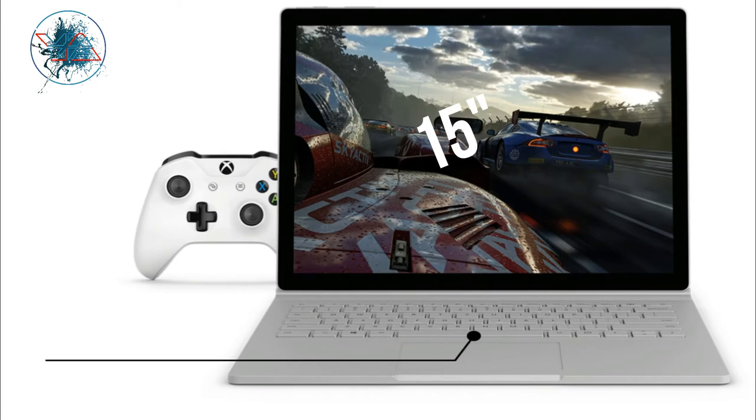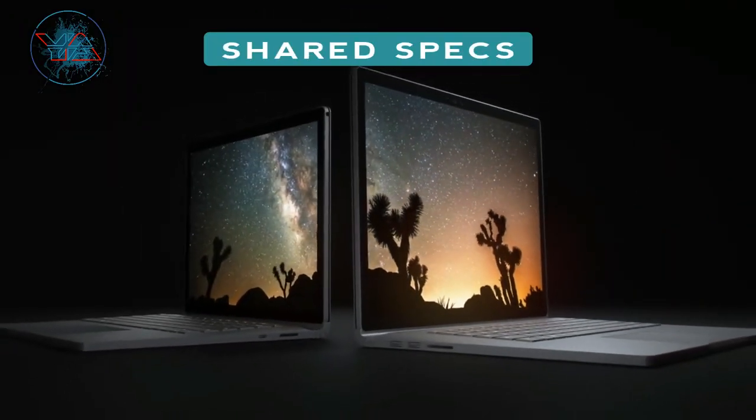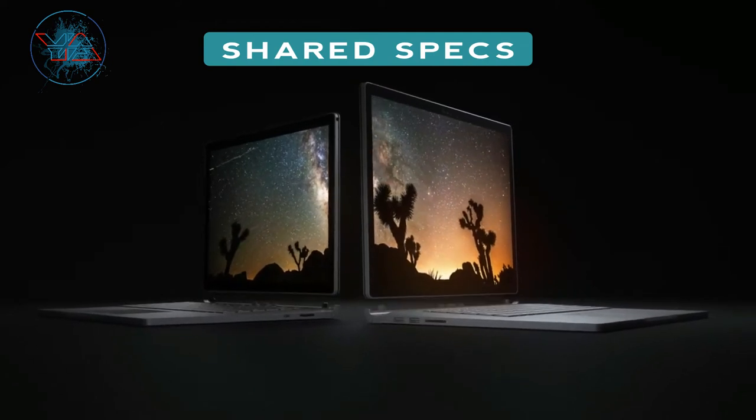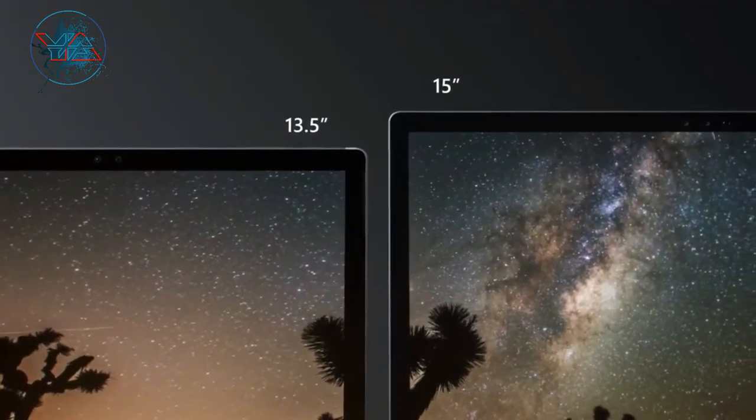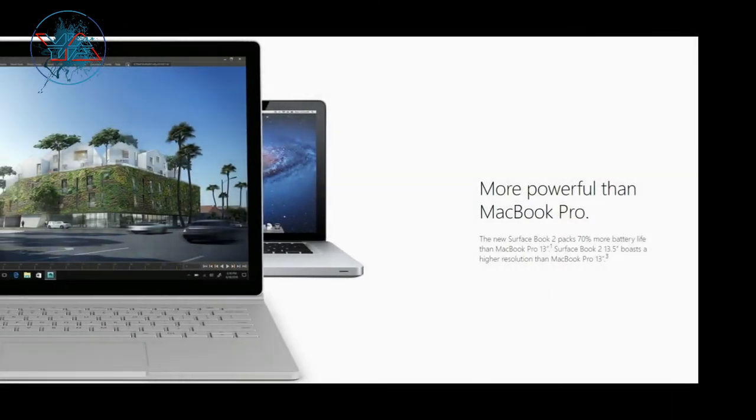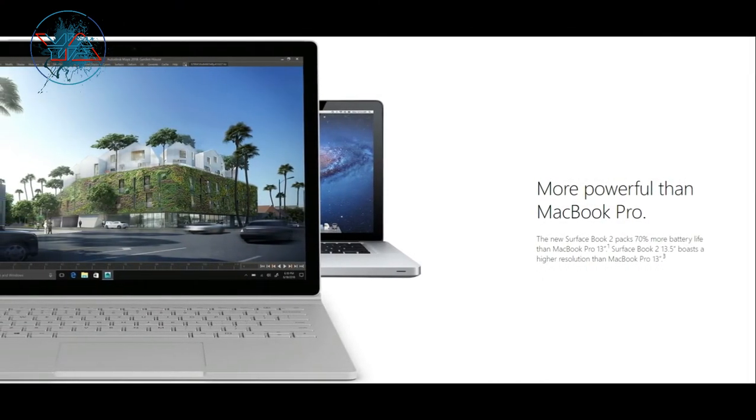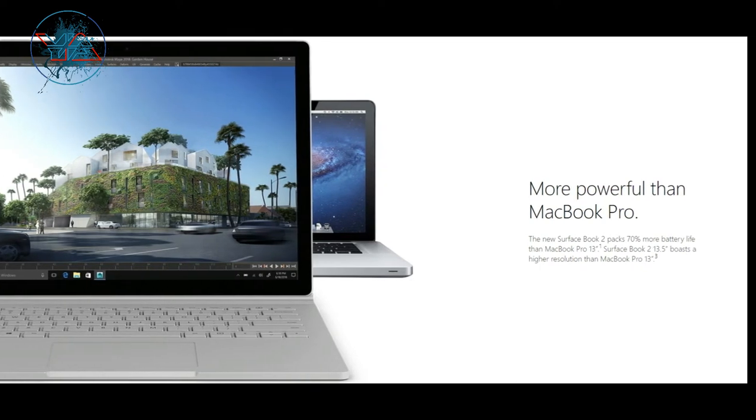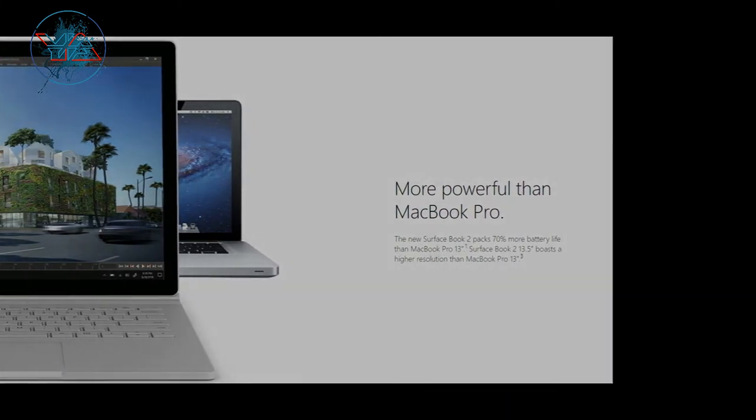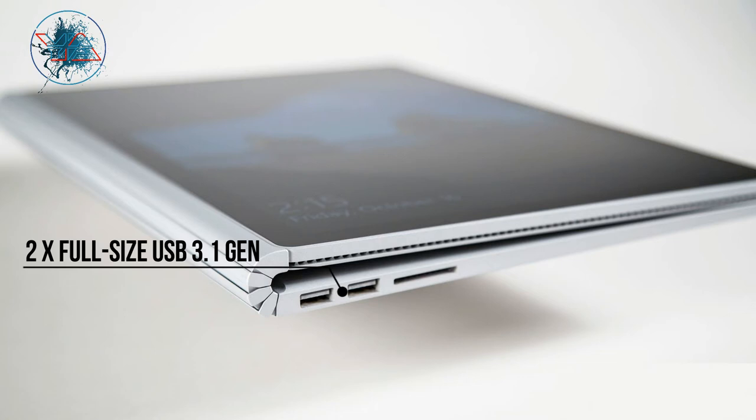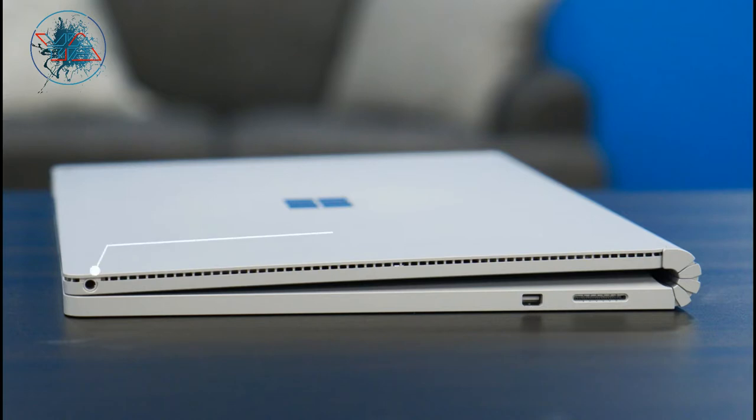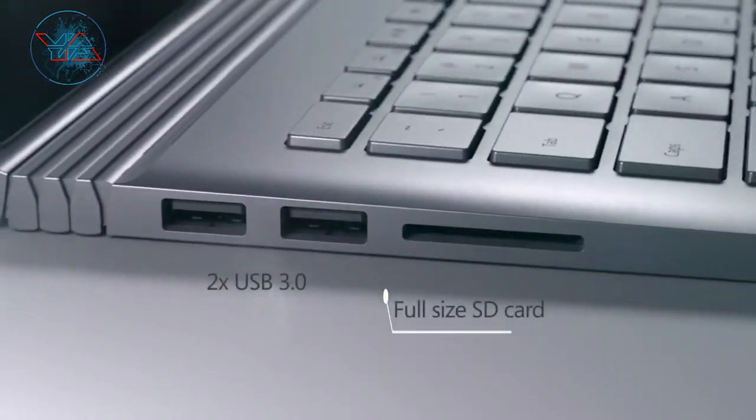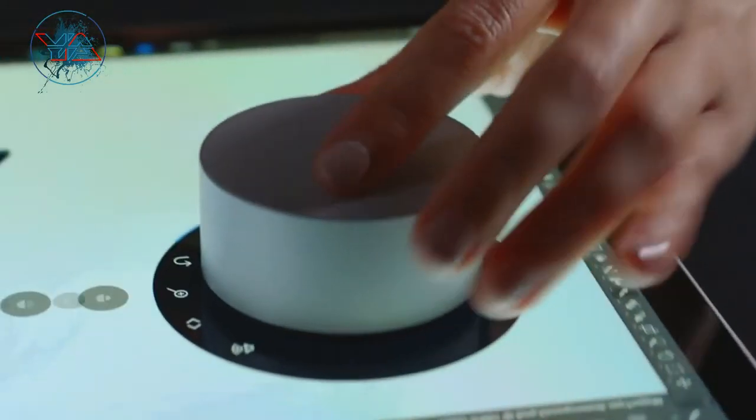Now let's talk about the shared specifications between both notebooks. Both notebooks, the Surface Book 2 13.5 inch and the 15 inch, support up to 17 hours of battery. They said that the new Surface Book 2 packs up to 70% more battery life than the MacBook Pro 13 inch. When it comes to the port selection, both of them support two full-size USB 3.1 Generation 1, plus one USB Type-C and 3.5mm headphone jack, as well as full-size SD card reader. Both of them are compatible with the Surface Dial on and off screen interaction.